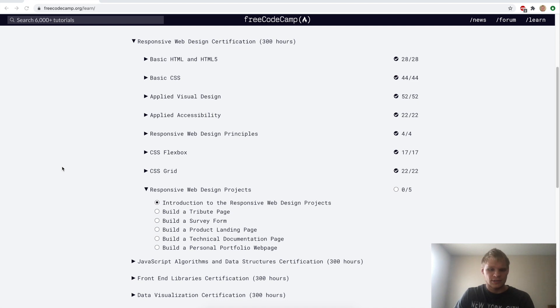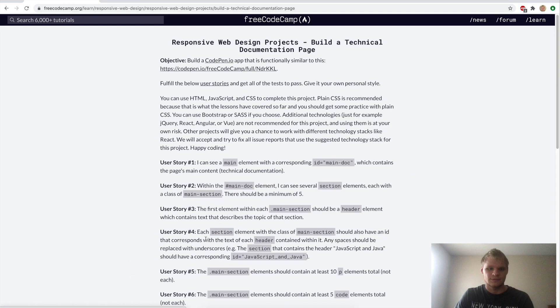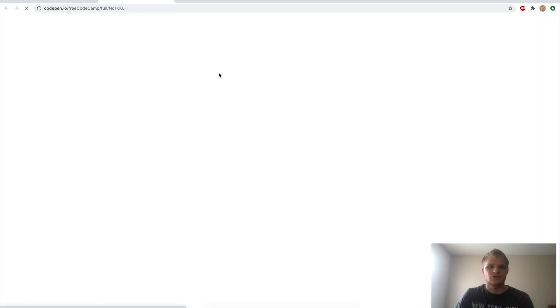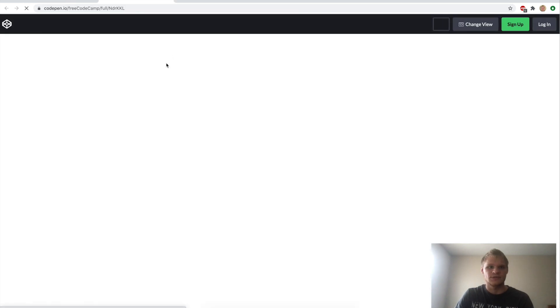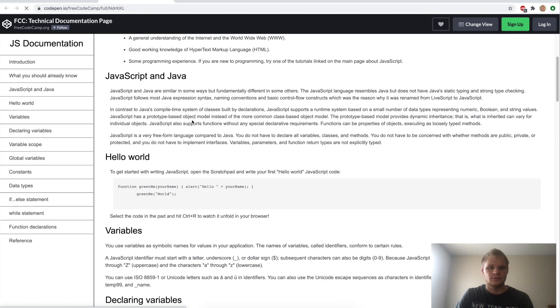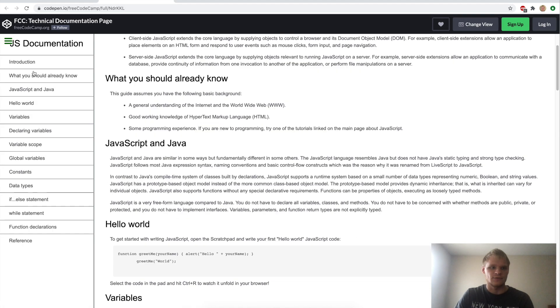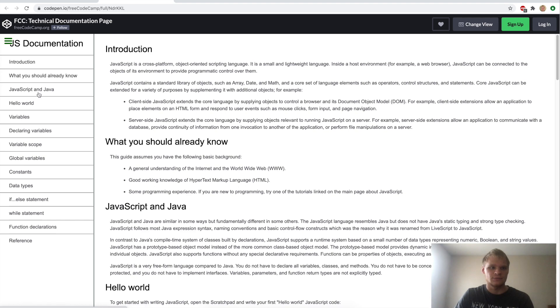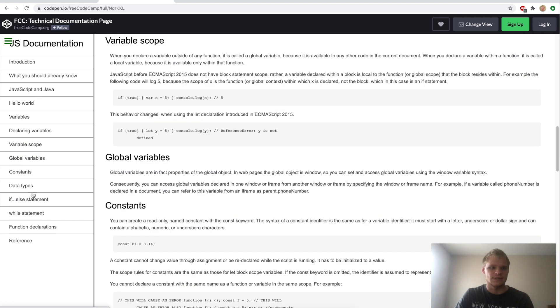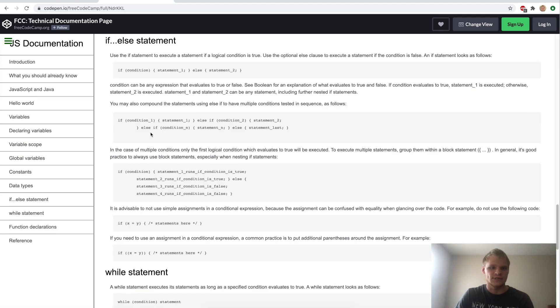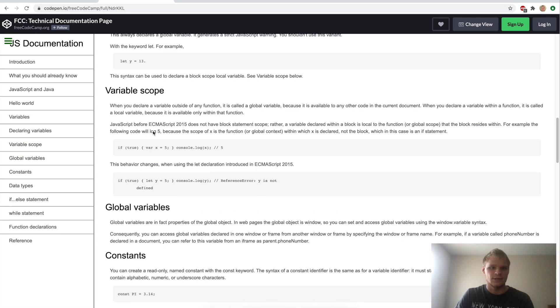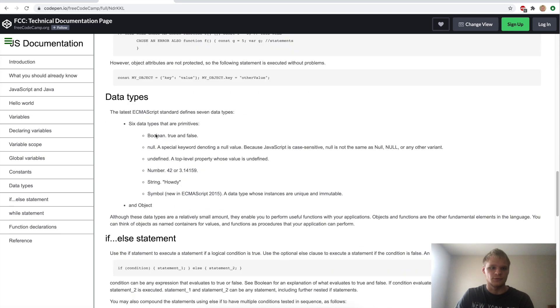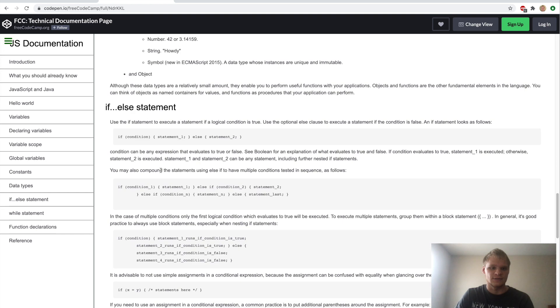Hello, I'm Landon Schlangen, and today we're going to build a technical documentation page. So we have to make something that's functionally similar to this one right here. We have our sidebar that takes us down to the different sections, and we can scroll through it, and there's these code sections that give you information.